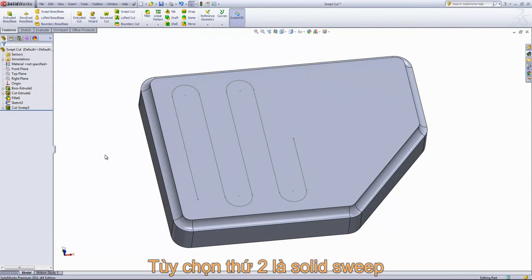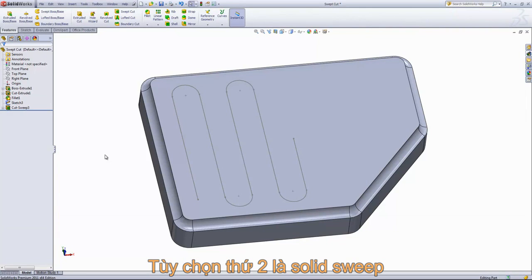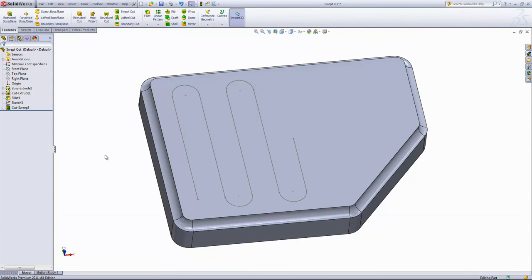And we can see the result of that cut sweep. The second option in the swept cut is a solid sweep. This allows you to sweep a solid body along a path.